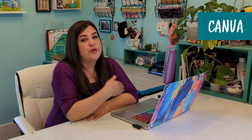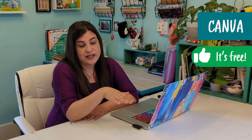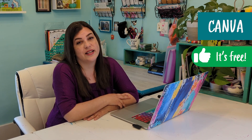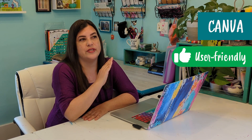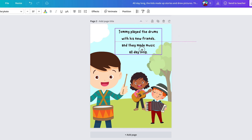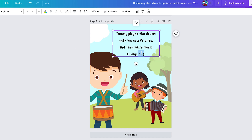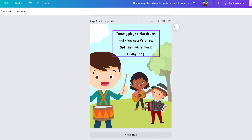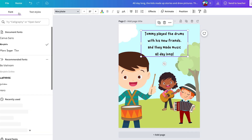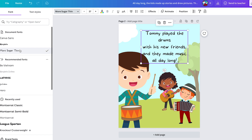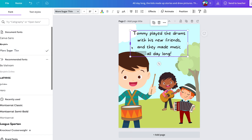That said, Canva being free is amazing — that's definitely one of the great things about it. Another great thing is that it's so user-friendly. If you've ever used Microsoft Word, PowerPoint, or any of those common programs, you'll probably do perfectly fine in Canva. It's very intuitive and you can easily go in with zero experience and create a project.